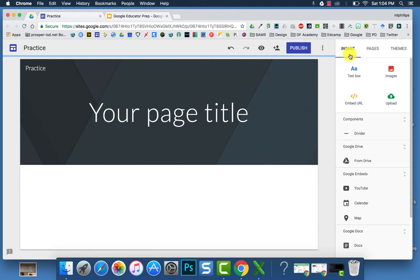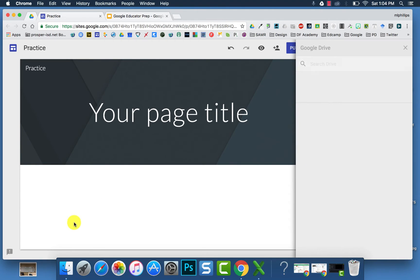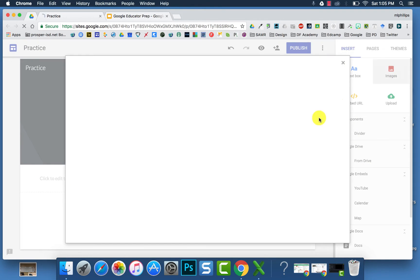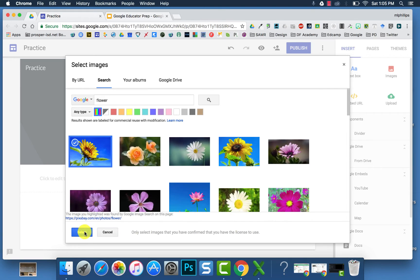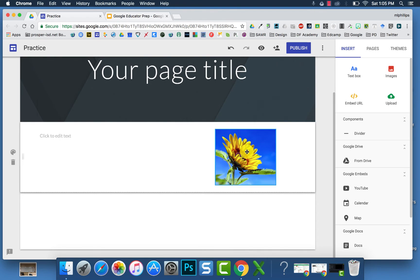To insert text boxes and images, you can look at the insert menu on the right side of the screen and click on those. Or you can double-click in the blank space and then choose images, text, or URLs — you can upload something or get it from your Drive. If you add a text box, you can decide how big you want it to be. You can also select, insert, resize, and move images.